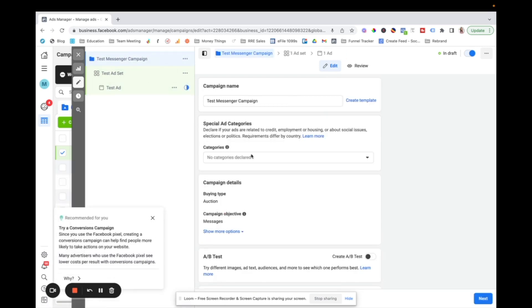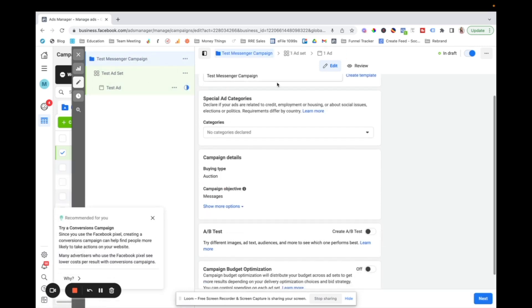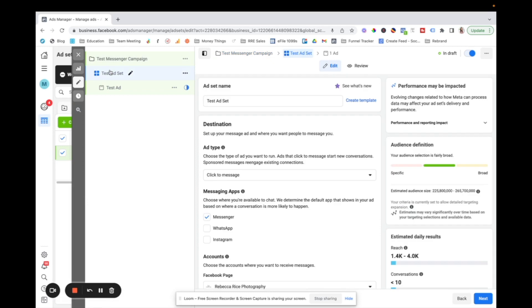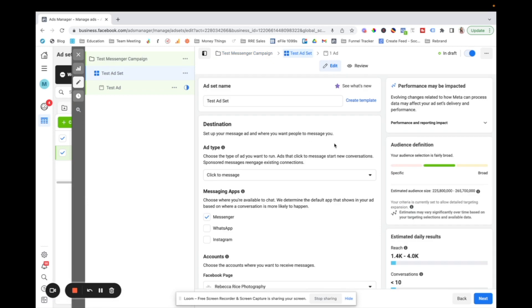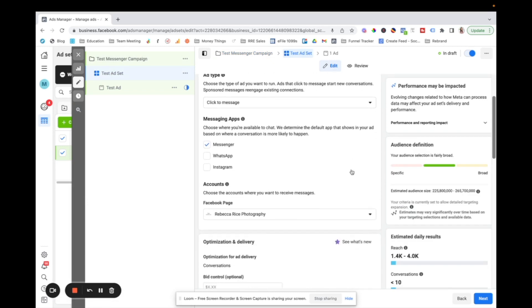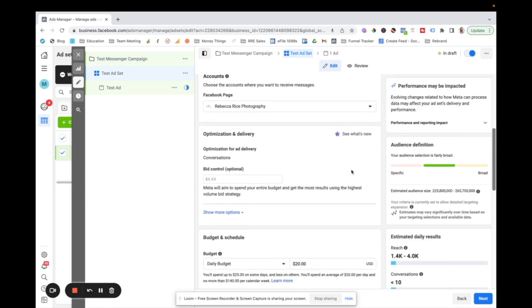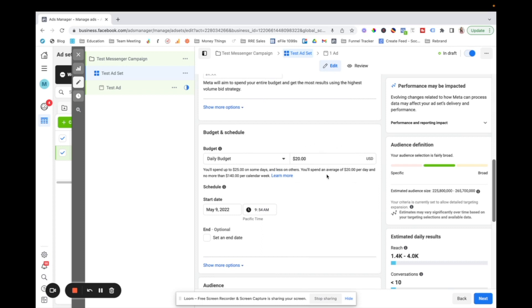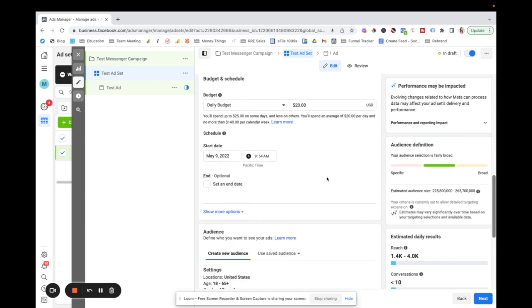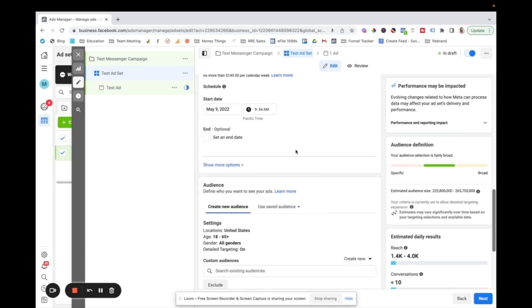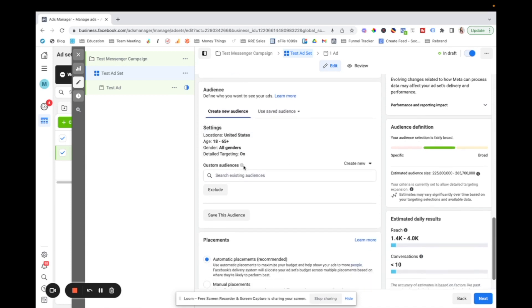So in the campaign, that's where we named it. Our objective is messages. And the rest, we're going to leave the same in your ad set. This is where you can go through and define your budget, how much you're wanting to spend per day, you do your schedule, and then you define your audience. And so that depends on your ideal client, the ages, the gender, whoever you're trying to target.